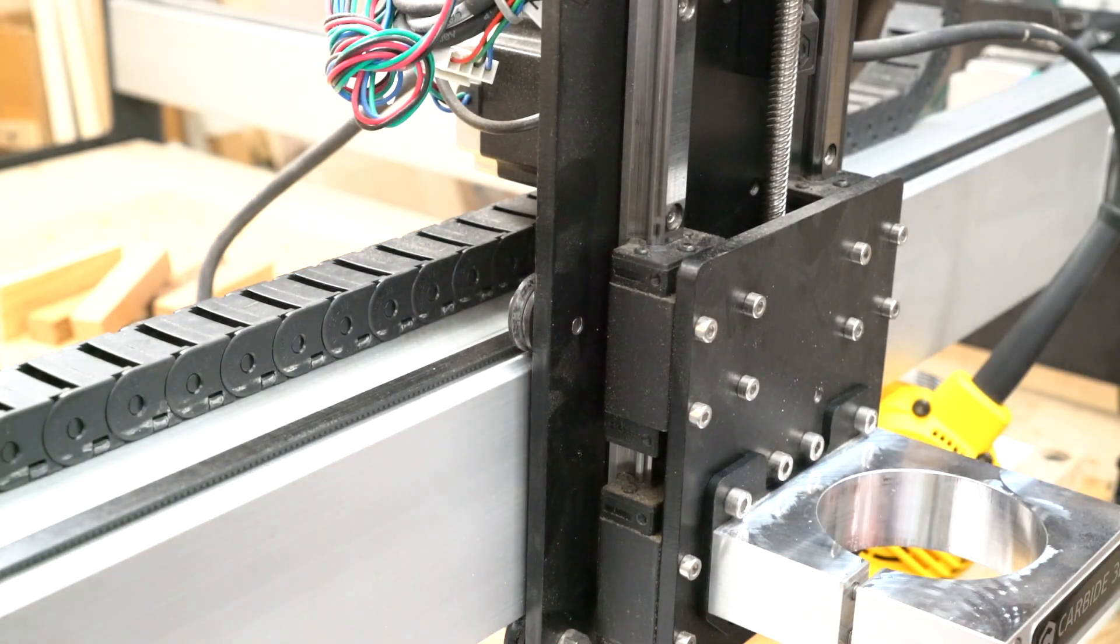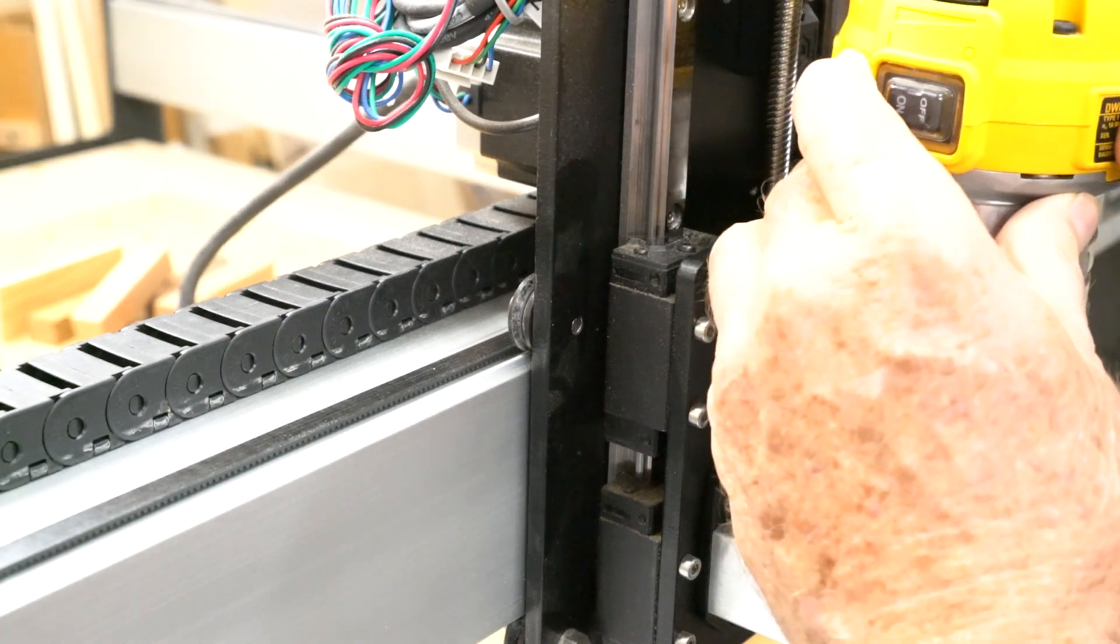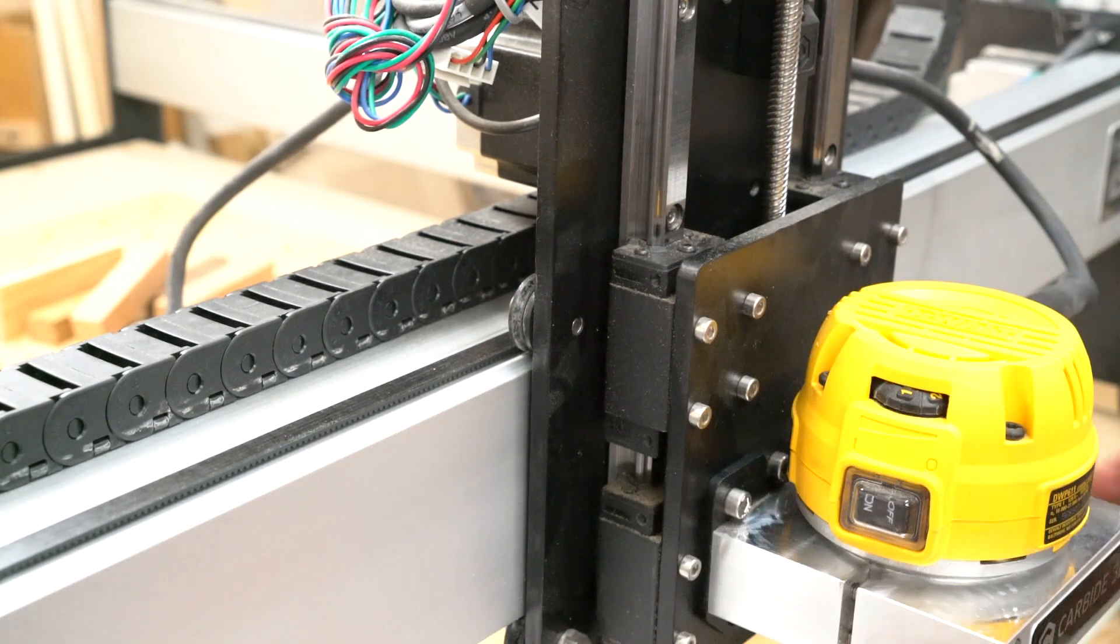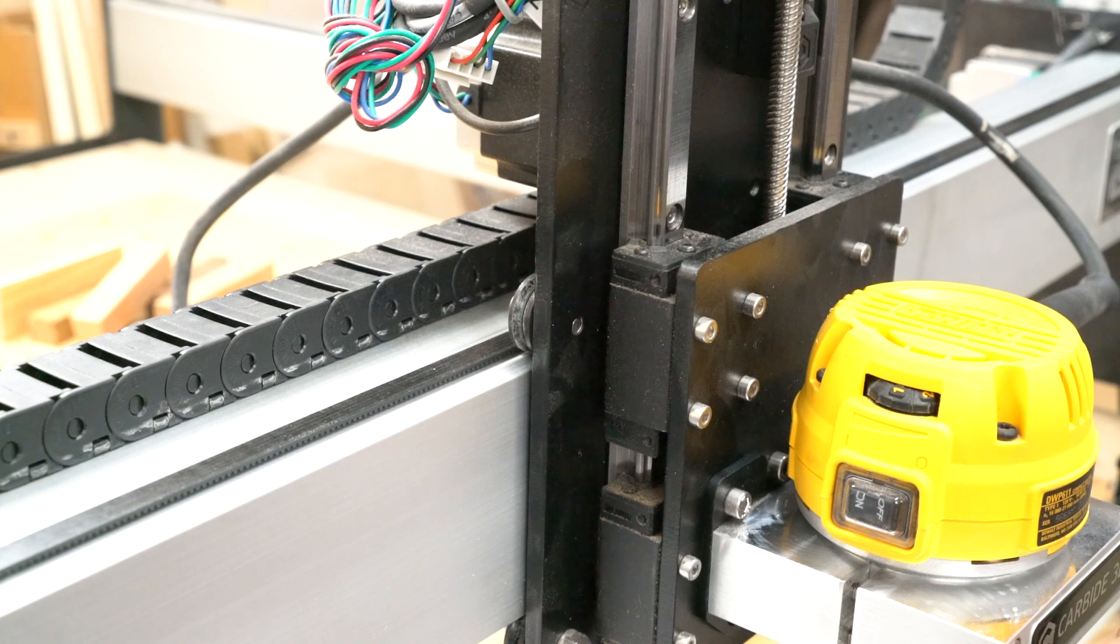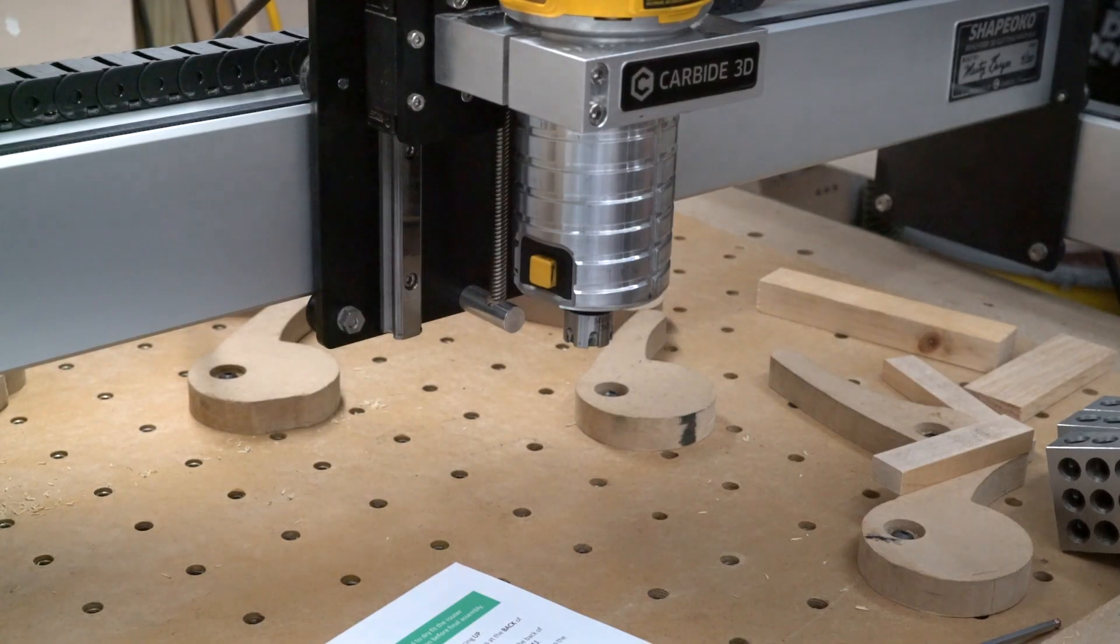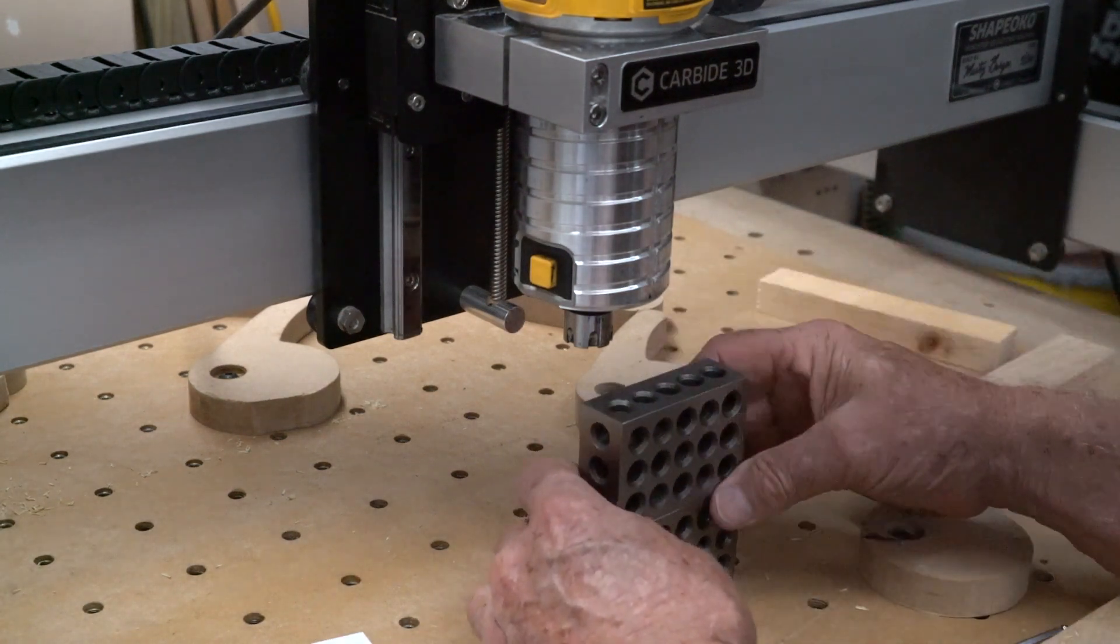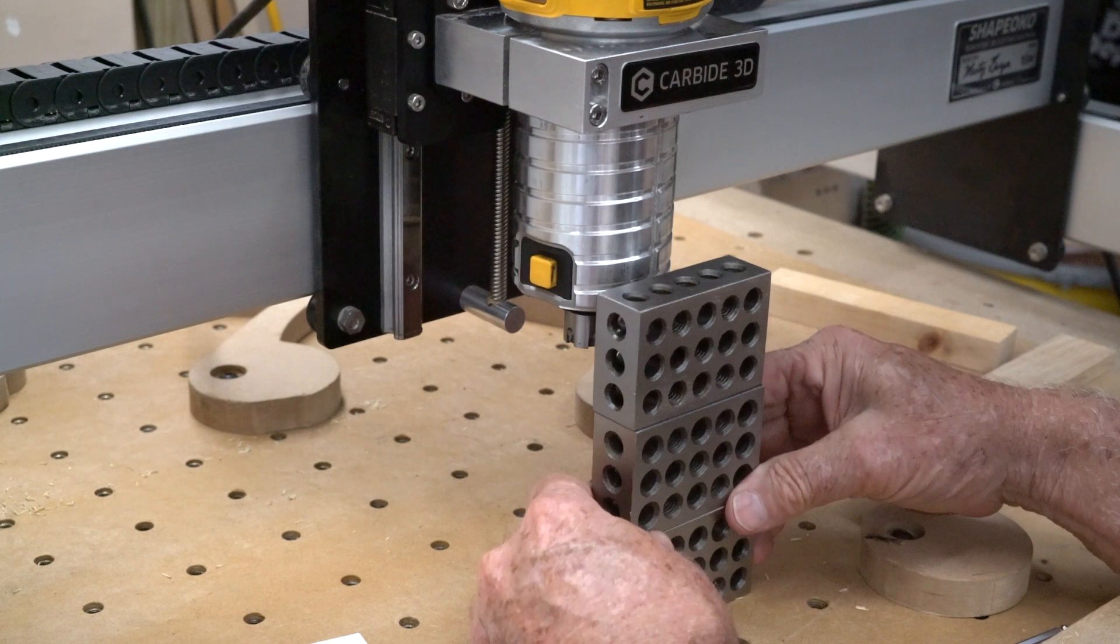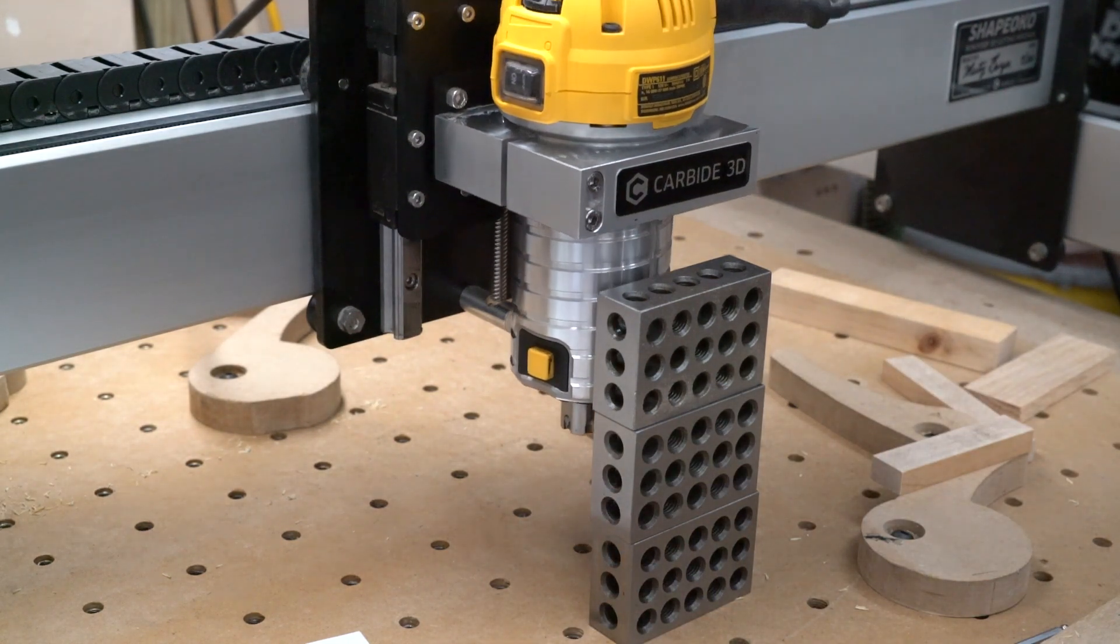I backed it up and put one, two, three blocks underneath it and got everything square. I'll show you that. Now the one, two, three blocks, I just stacked them right here and then lowered my Z axis.